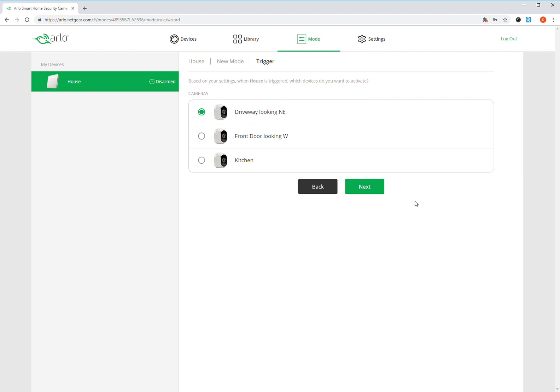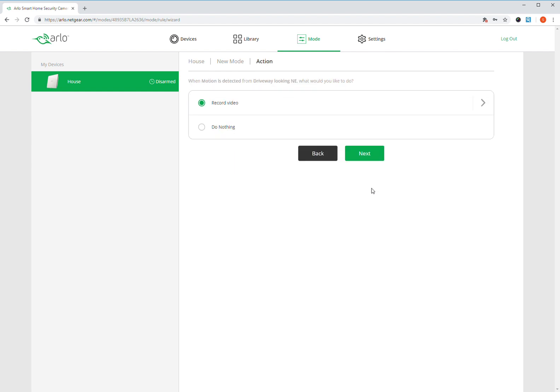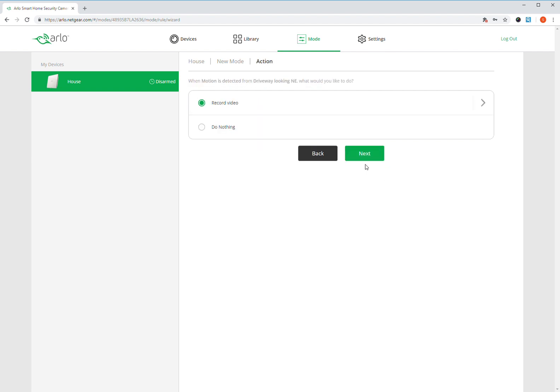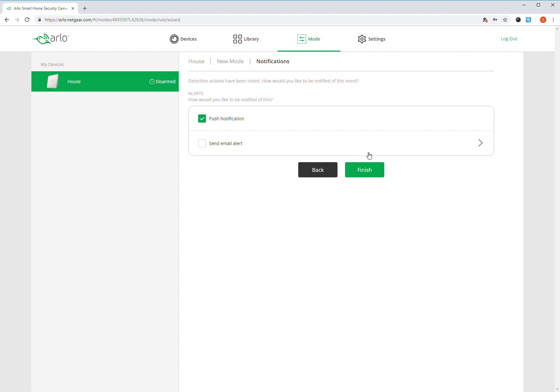So it'll start recording on driveway camera when it senses motion on driveway camera. You can set this to record on everything, but that doesn't do much for me because the cameras are facing different directions. So then I'm going to record video. I don't really want to get nighttime notifications, but it will record.